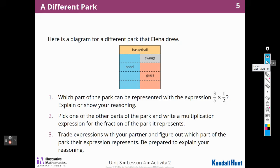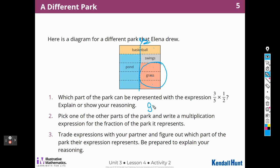Here's a diagram for a different park that Elena drew. Which part of the park can be represented by the expression three-fifths times one-half? I can see one-half at the top — the whole field is one-half — and I need three-fifths of that. One, two, three, four, five. Here are my three pieces: one, two, three. So this would be three-fifths. So that would be grass — three-fifths of half of the park.